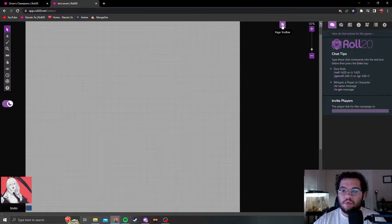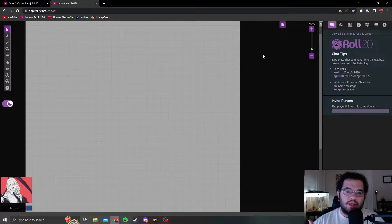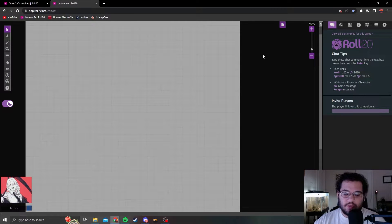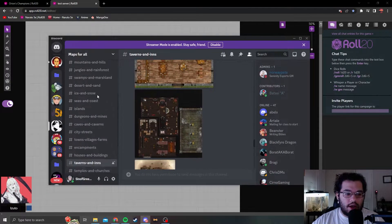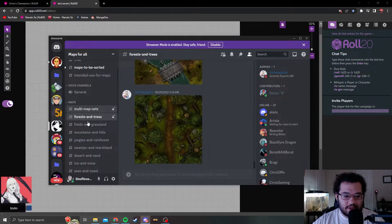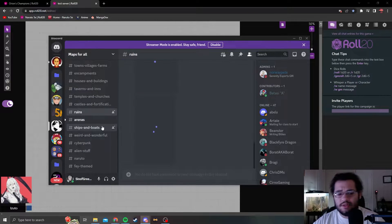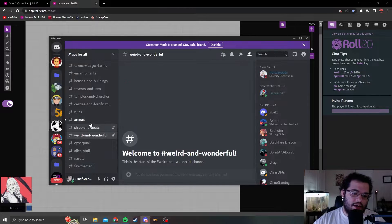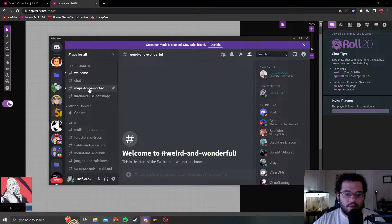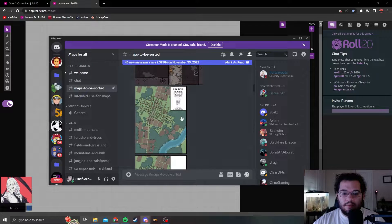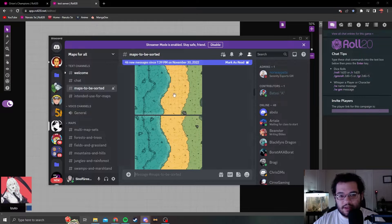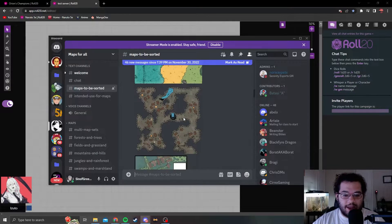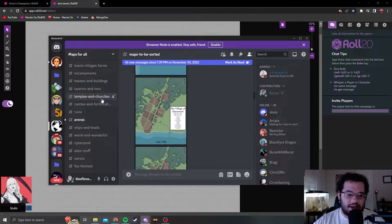Some things to point out with maps: you can get maps with Patreon, you can get maps by googling Roll20 maps and then looking for a specific one. There is also a Discord server made by the beautiful people at the Naruto 5e server, and it has everything labeled: multi-map sets, forests, fields, greenlands, encampments, taverns and inns, arenas, ruins. You can even get cyberpunk stuff, Naruto stuff. Some of them are empty, but the admins and contributors are amazing and they do update this as quick as they can.